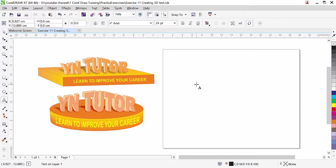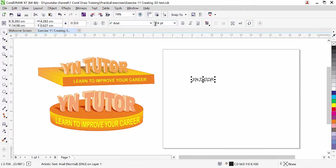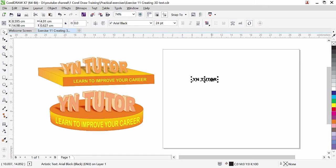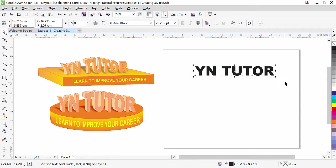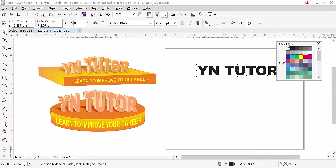Make sure Caps Lock is on and type your desired text. I am going to type our channel name. You need to make sure that you choose a thick font. I am going to select Arial Black — you can choose your desired font. Make it big.